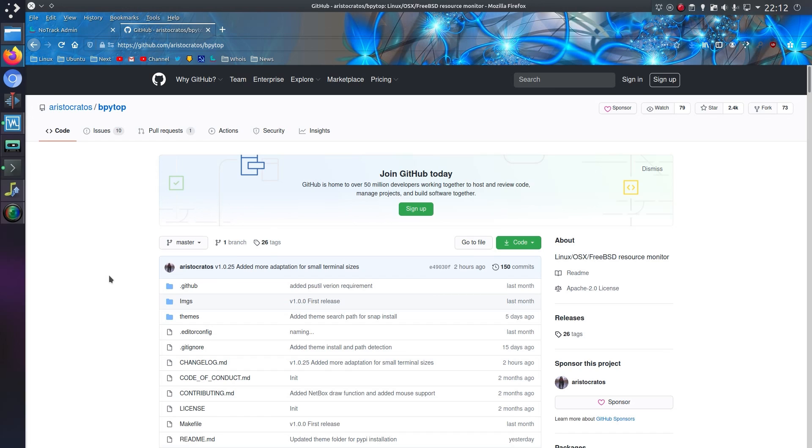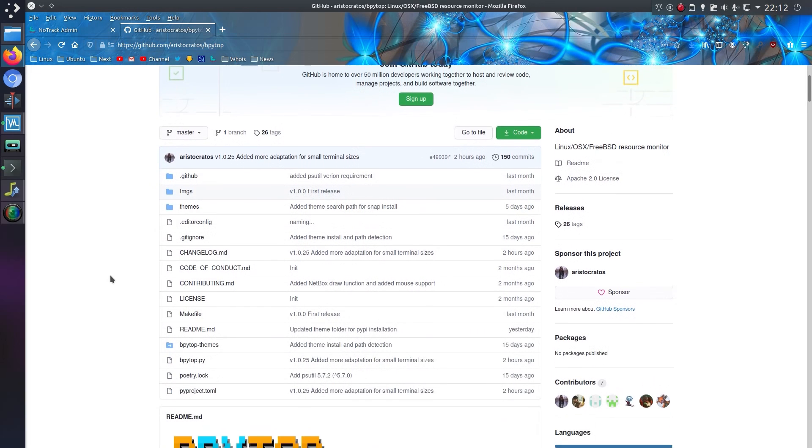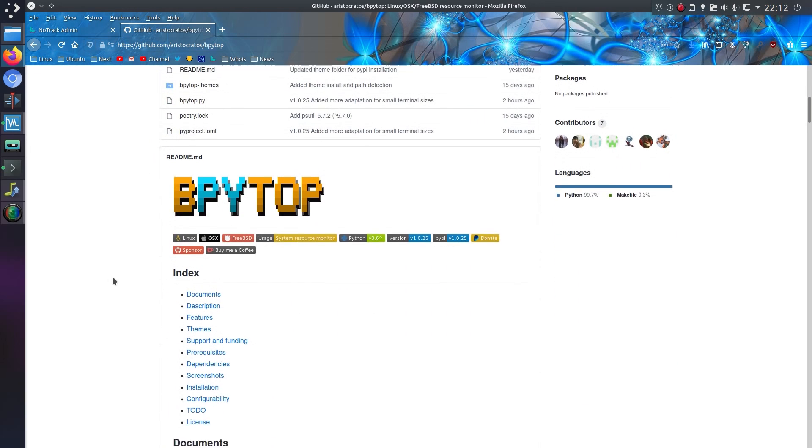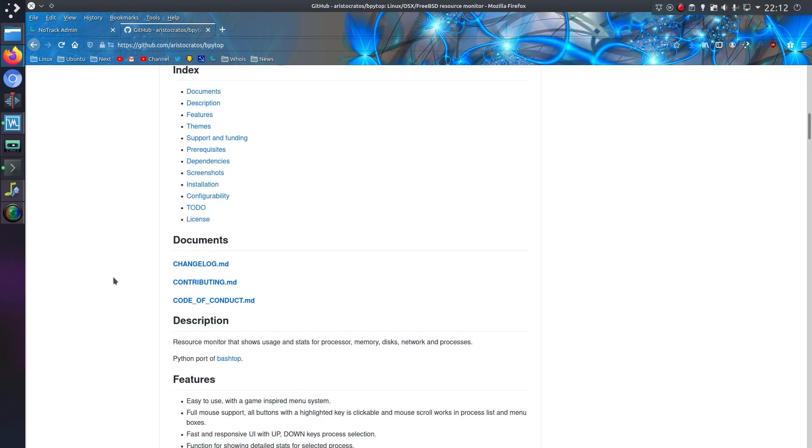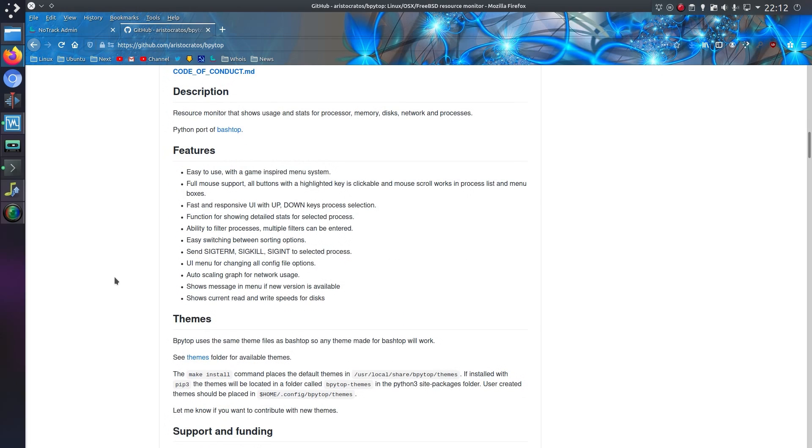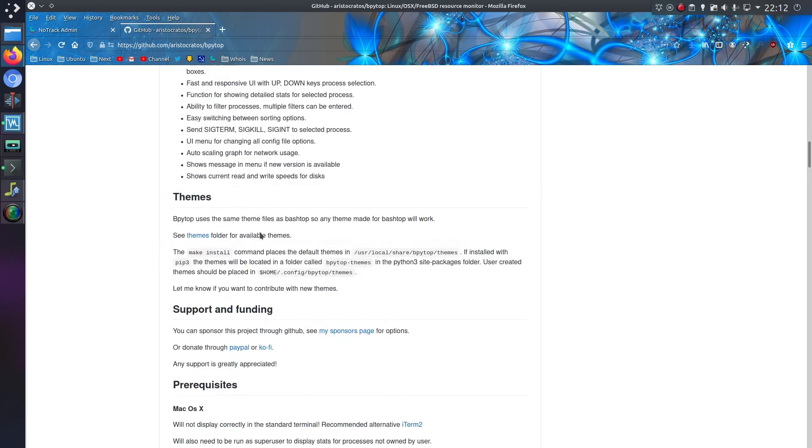Hello everyone, in this video I'll be taking a look at a program called bpytop. It is a Python port of an older program called bashtop.